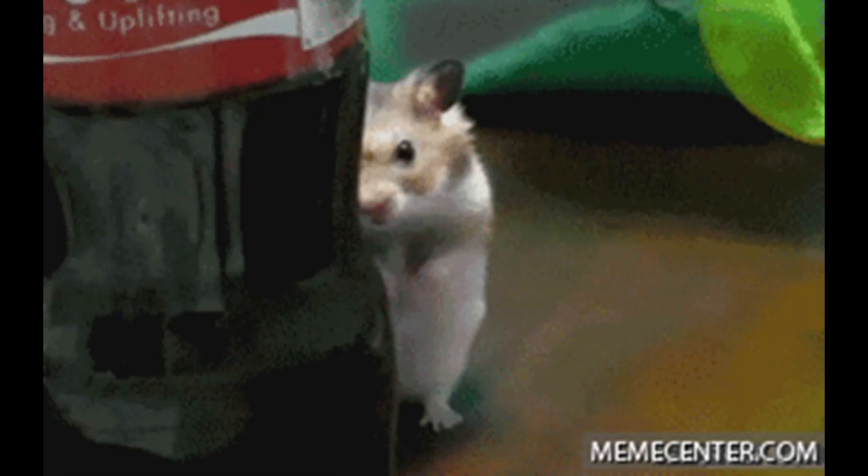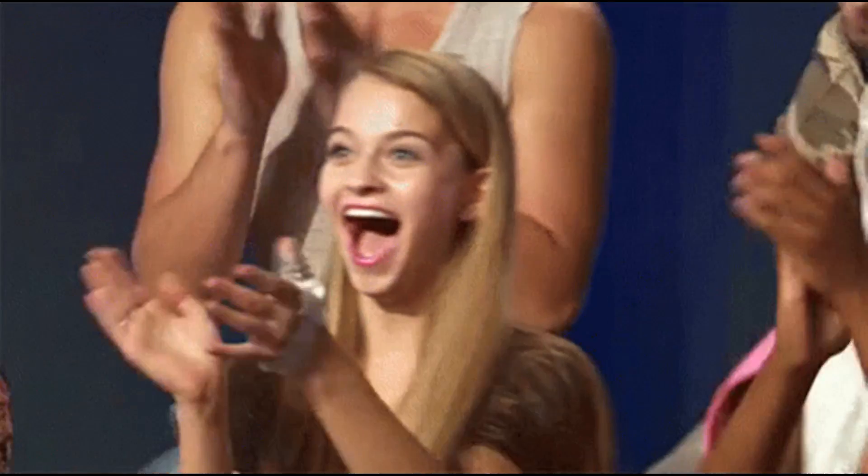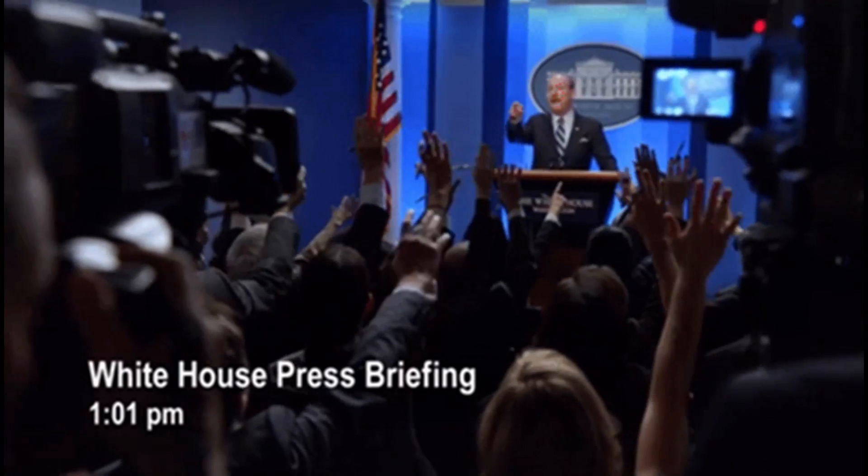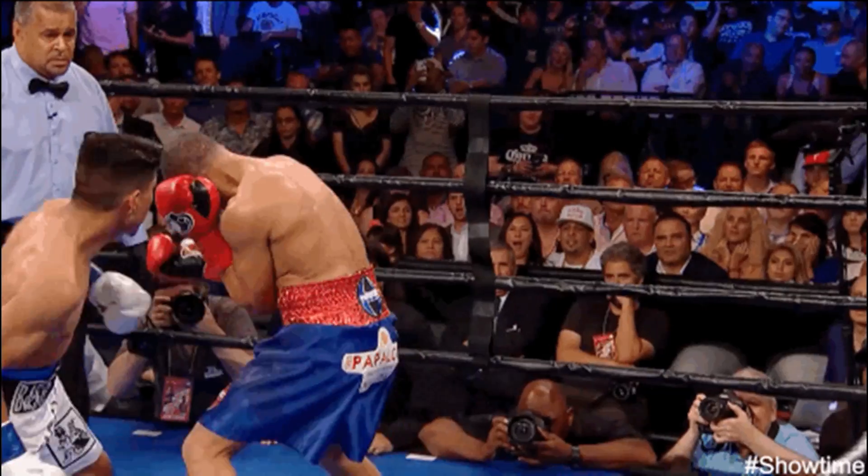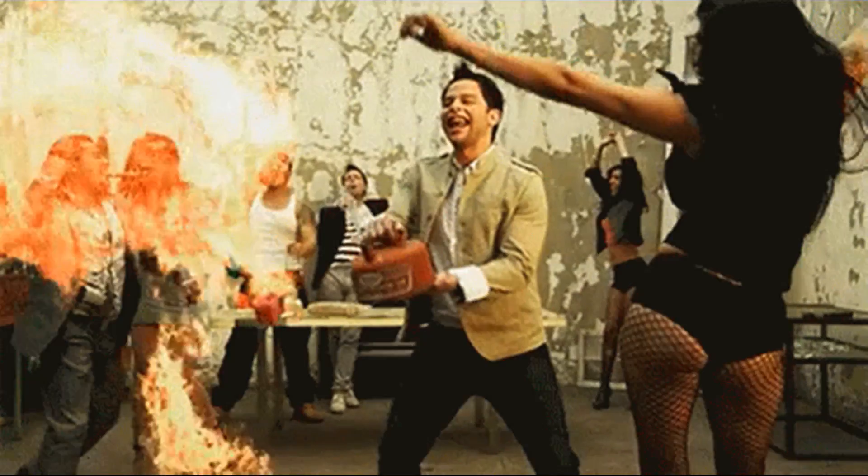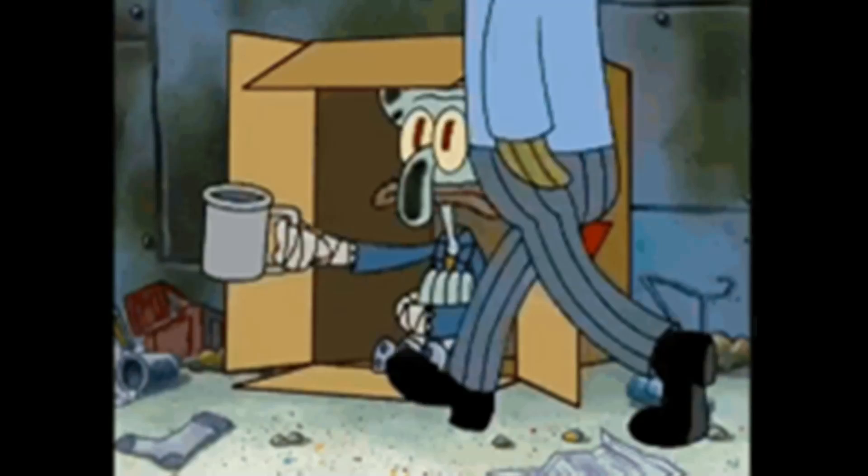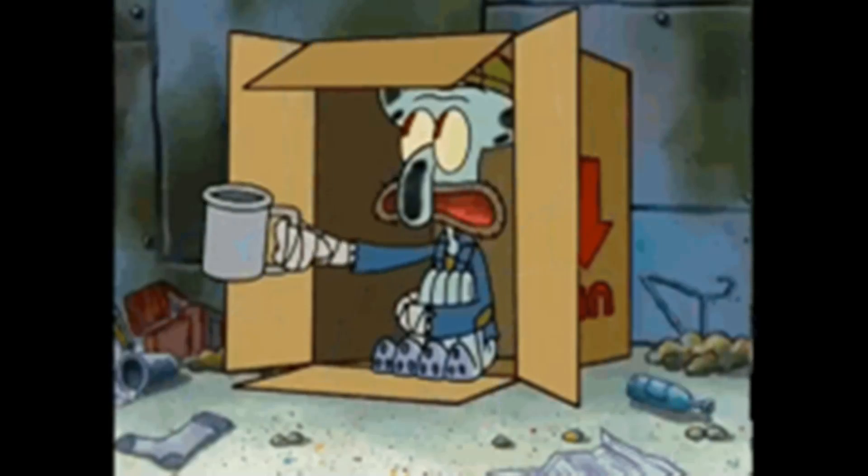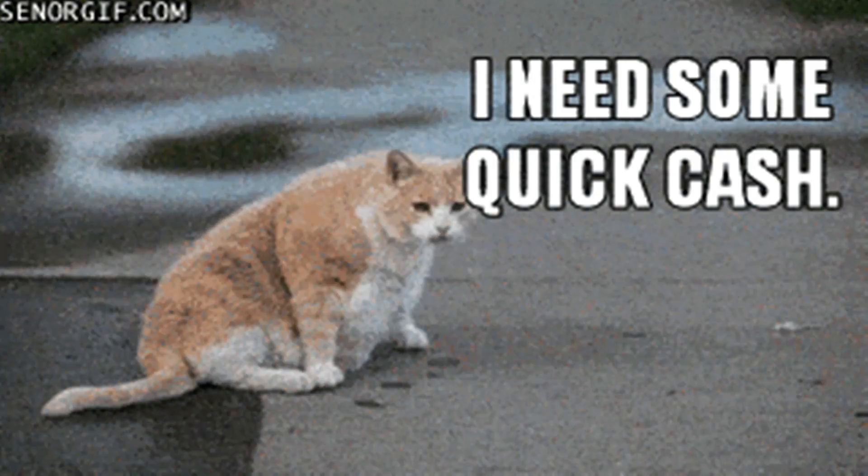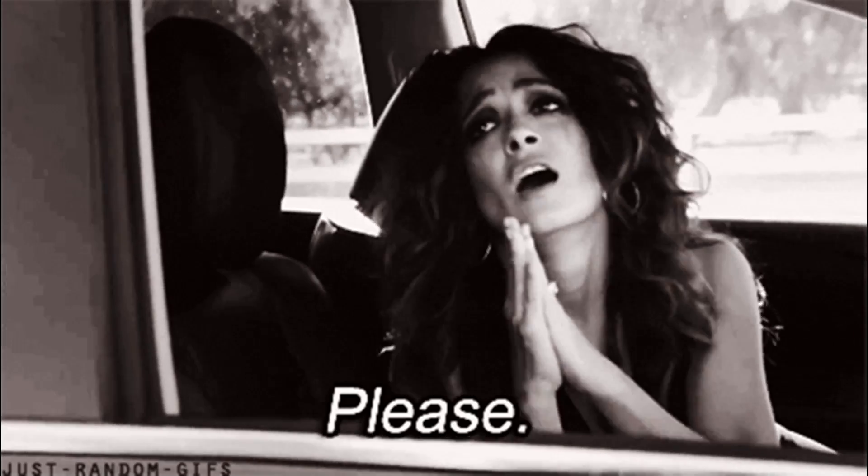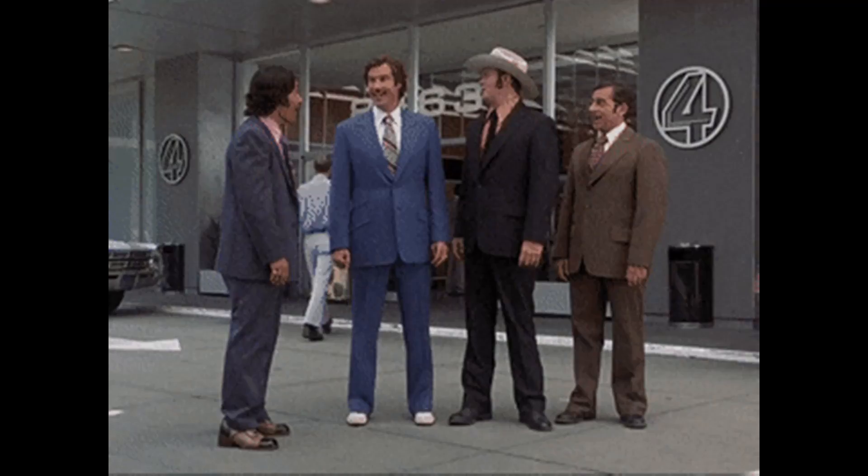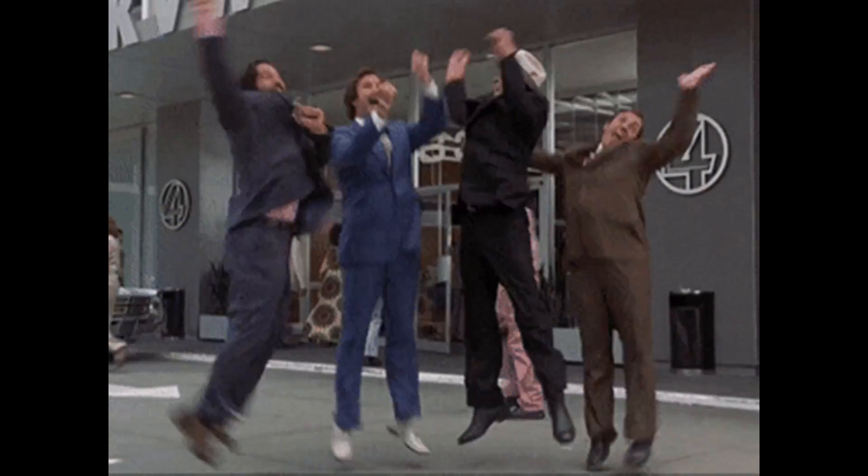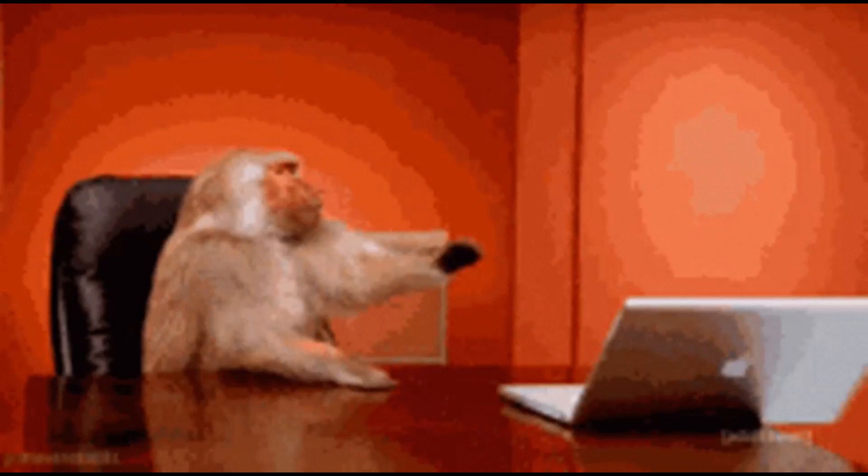But anyways, guys, thank you so much for watching. If you enjoyed this video, be sure to smash that like button. If you have any questions, please hit me up in the comment section. And as always, guys, if you haven't subscribed as of yet, now's the time to do so. Guys, it's the weekend. It's the last day of the weekend. Have a good one. Cheers.